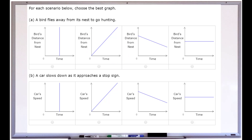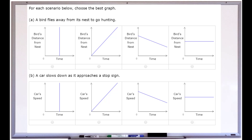The second problem asks us to represent the situation: a car slows down as it approaches a stop sign. We have two things being measured on the graph — car speed and time. At the beginning the car should be moving fast, but as it approaches the stop sign it's going to be slowing down, which shows a decrease on the graph. So we're looking for the graph that shows a decrease, which is right here.